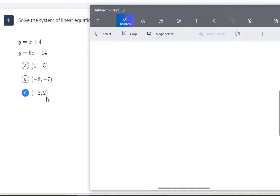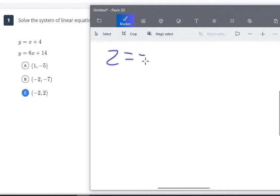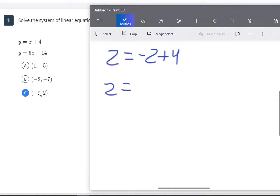So let's move to C. We already know C is the answer because we solved it using substitution, and it's the only answer left after eliminating A and B. But let's verify: 2 equals negative 2 plus 4 — negative 2 plus 4 is 2, so 2 equals 2. It has to work for both equations. For the second equation: y equals 2, x equals negative 2, so negative 2 times 6 is negative 12 plus 14 equals 2. So C is confirmed as the answer.